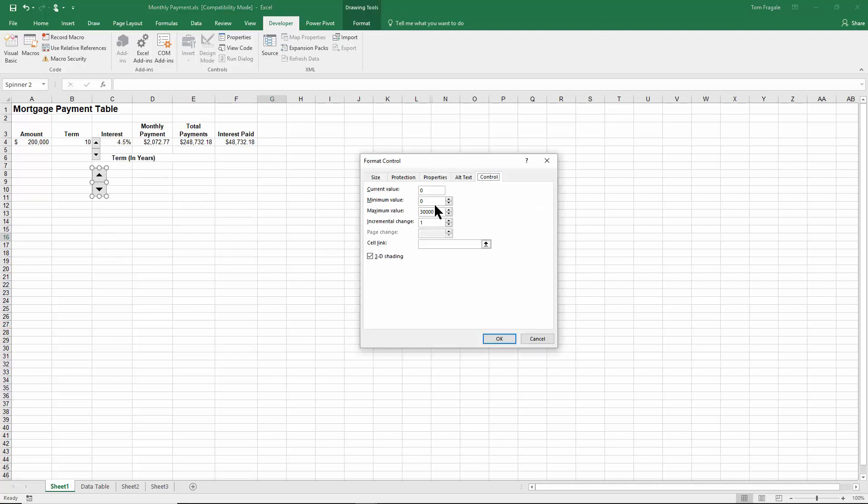This time for the minimum I'll type in 10 and then 50 by increments of 10 for example. And for the cell link I'll just type in B4.